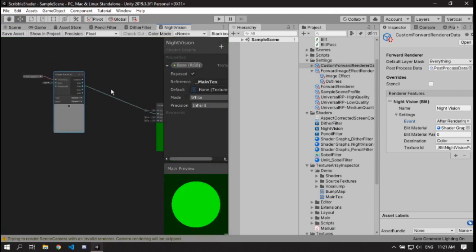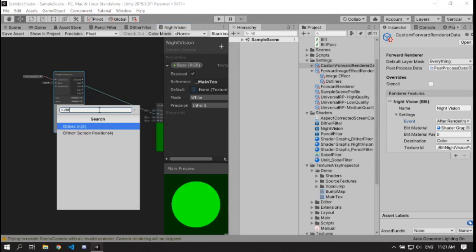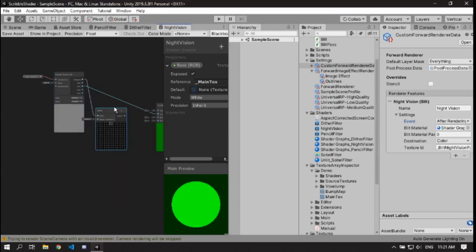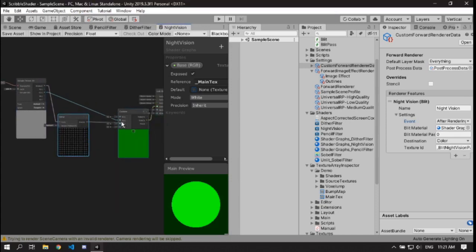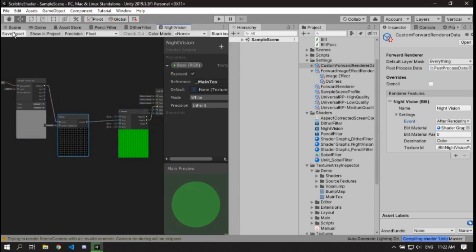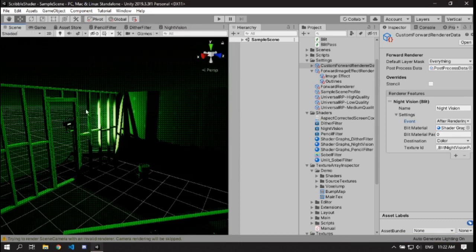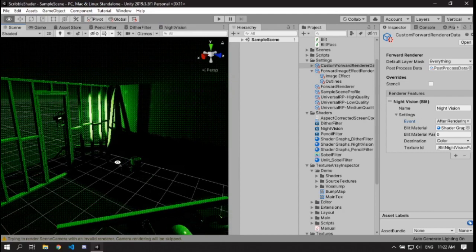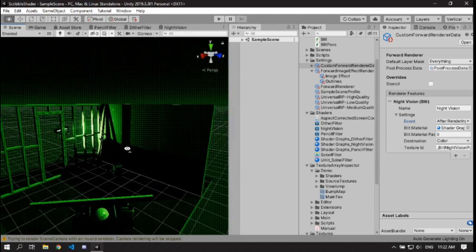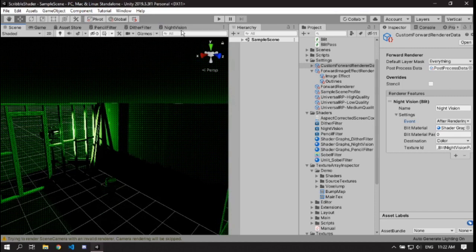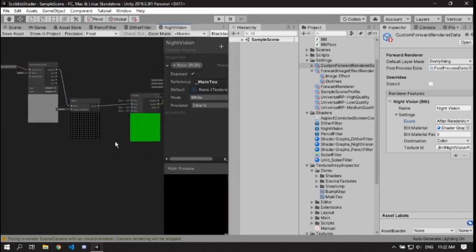Rather than just sampling the green channel, I'm going to run the entire texture into a dither node, then run that dither into the green channel of a Combine node. If you had a red room, you wouldn't see anything if you just rendered the green channel. But if you sample it as a grayscale texture and then output to green, you'll get a more realistic night vision look. With the dither it kind of looks night-vision-like.